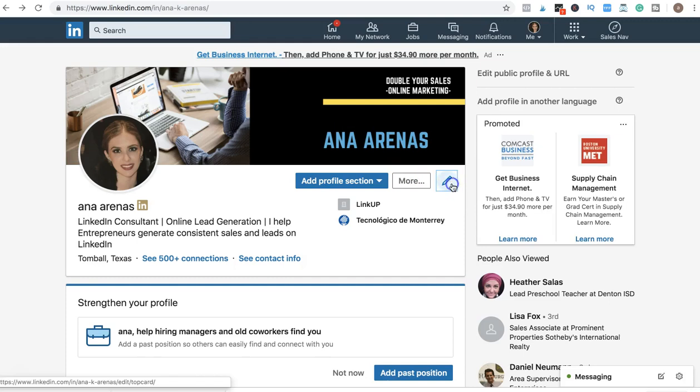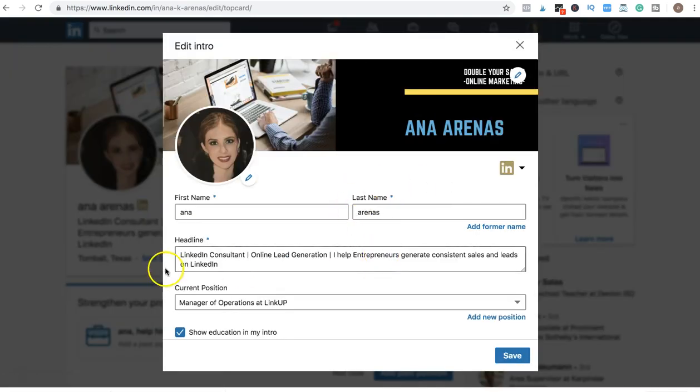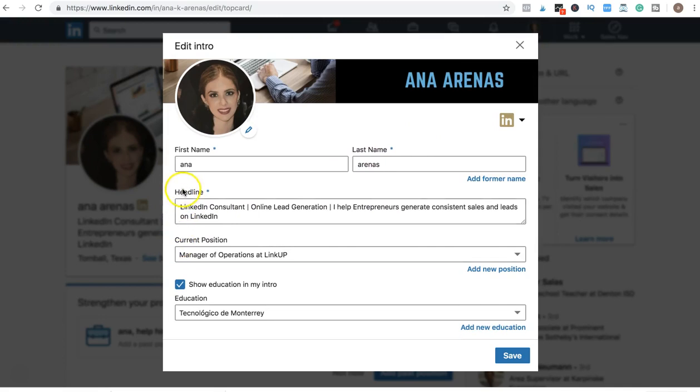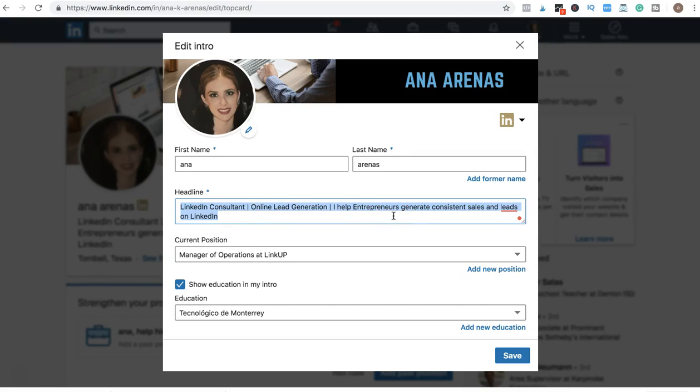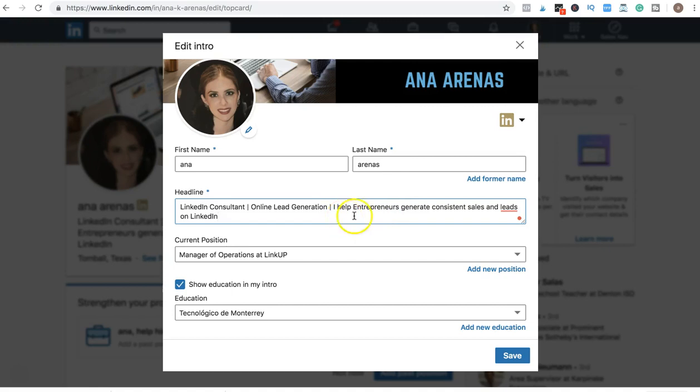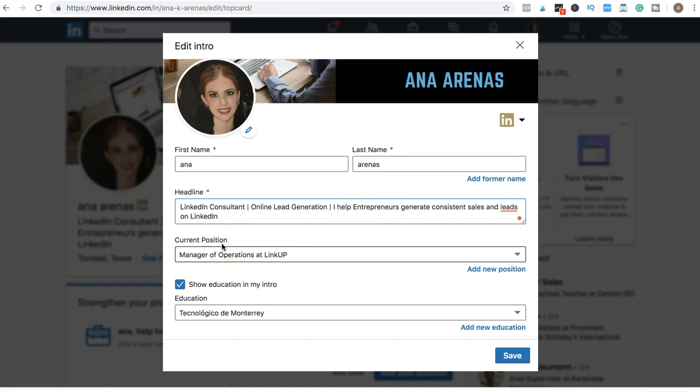And then you can click here to edit. On the headline, you want to make sure that you have keywords and that you write down a sentence that solves a problem. For example, in my headline I wrote 'I help entrepreneurs generate consistent sales and leads on LinkedIn.'